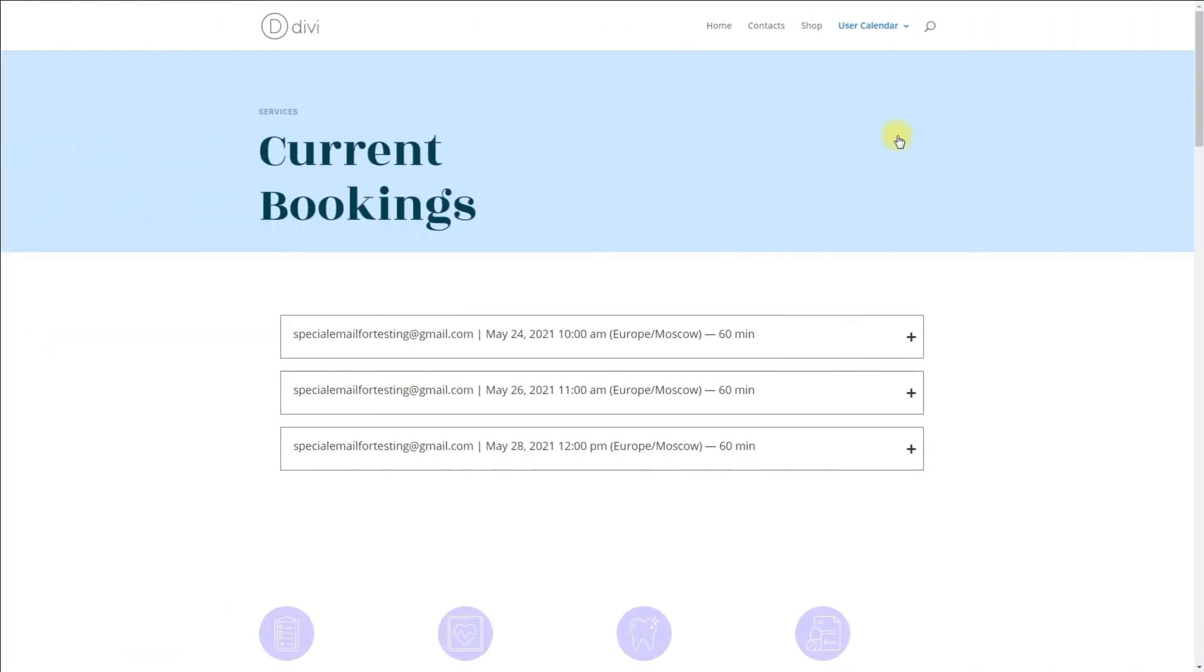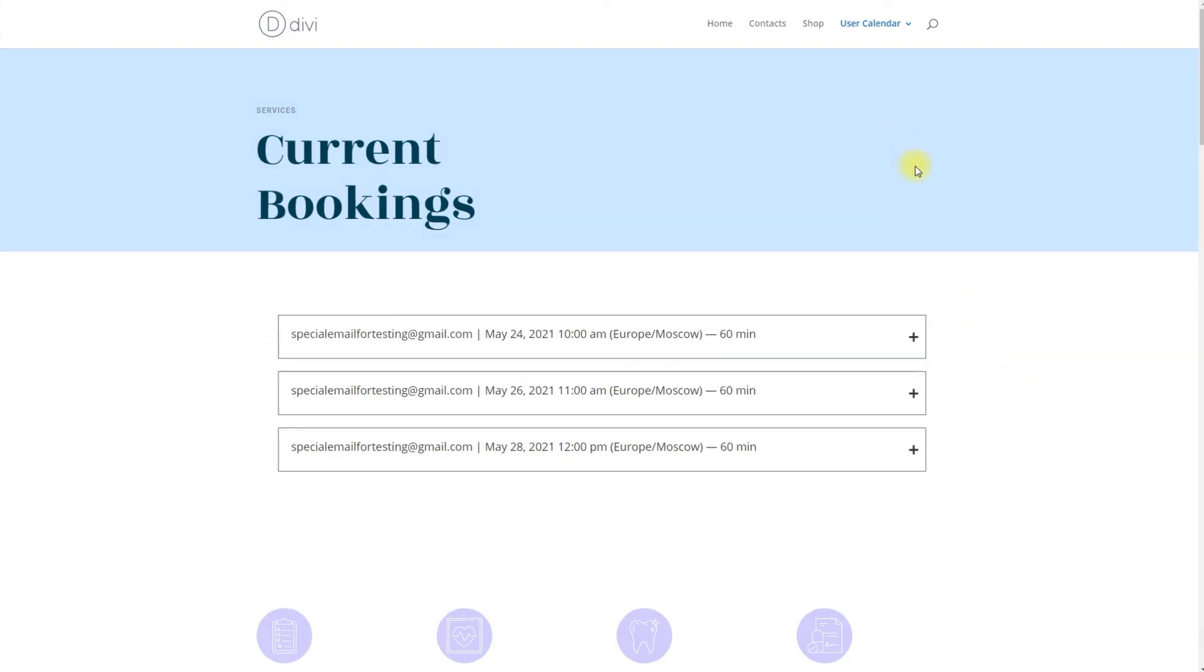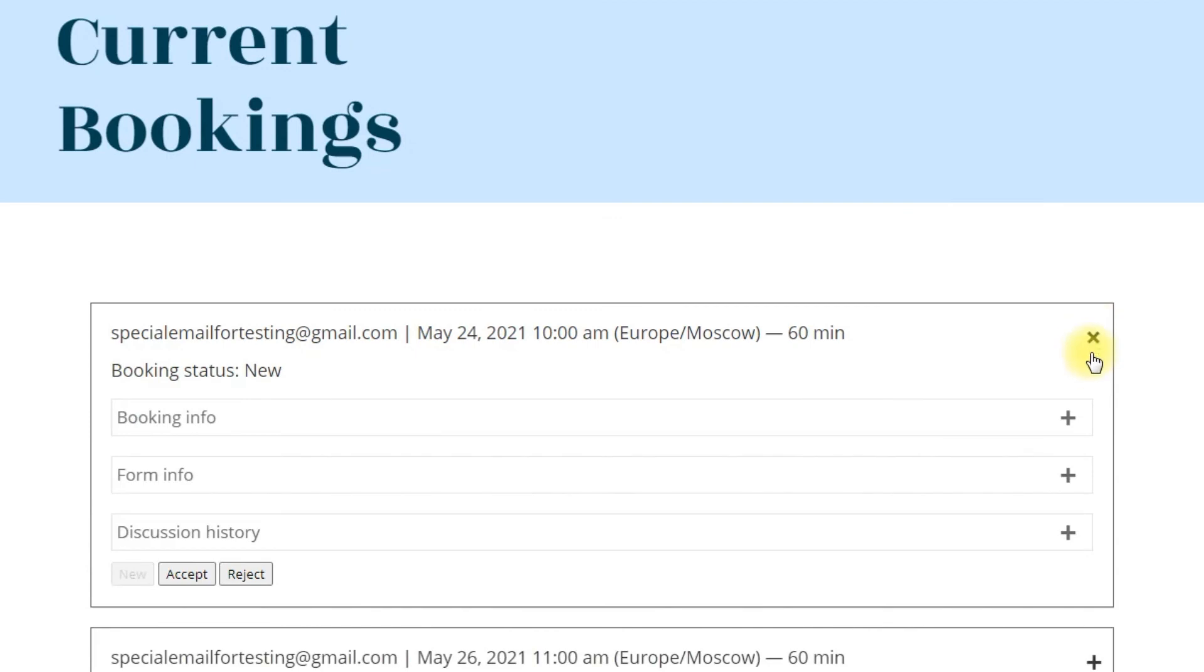Viewing bookings: Users can view and manage their current bookings from the page prepared by the admin with the shortcode that you can see on the screen. This page shows the list of all relevant bookings in user's calendar.